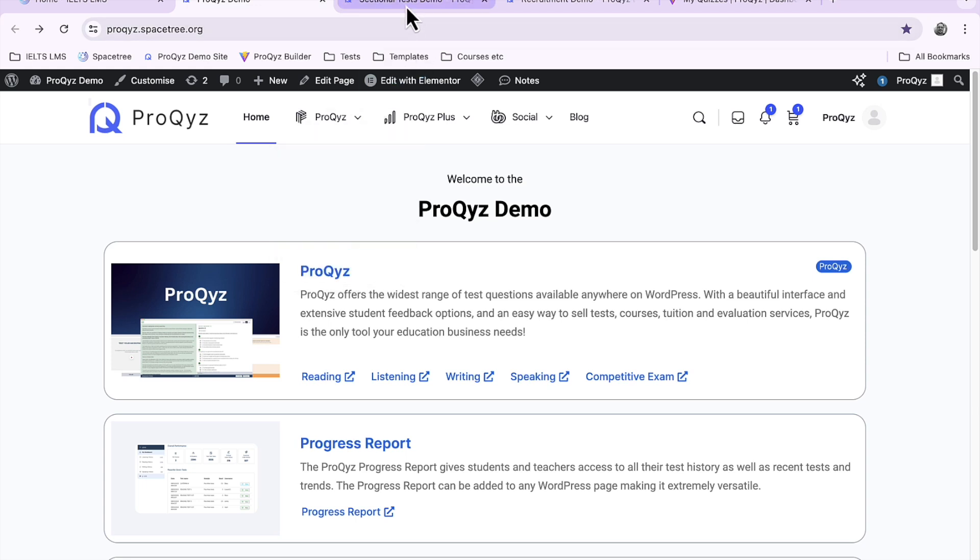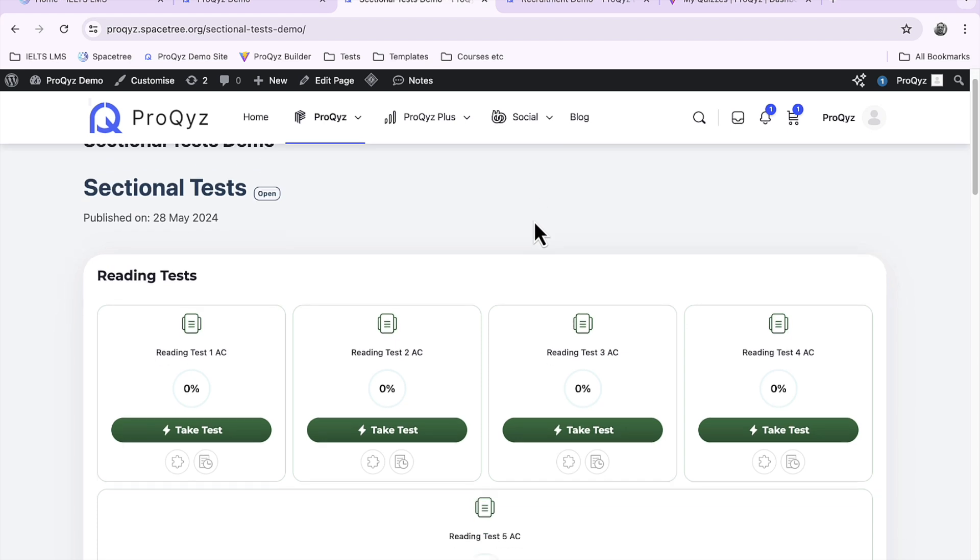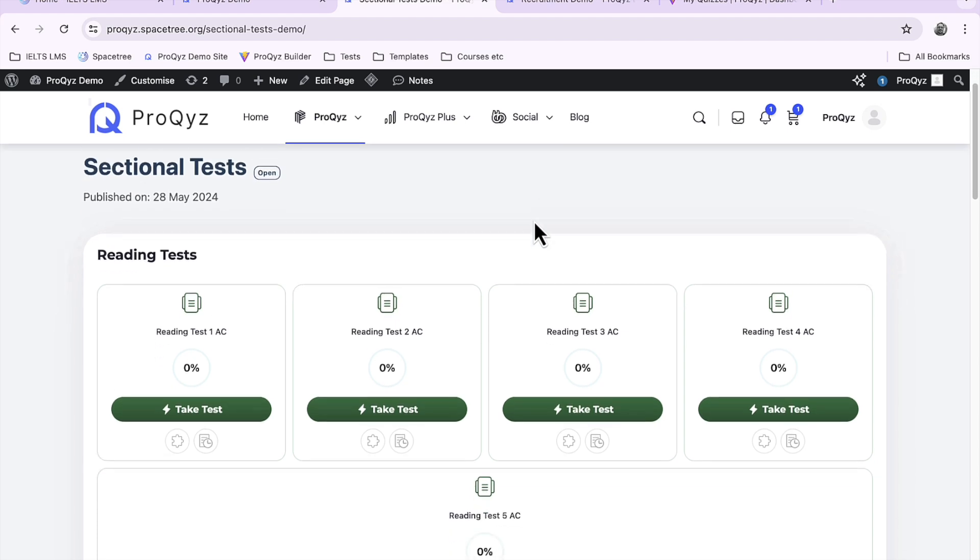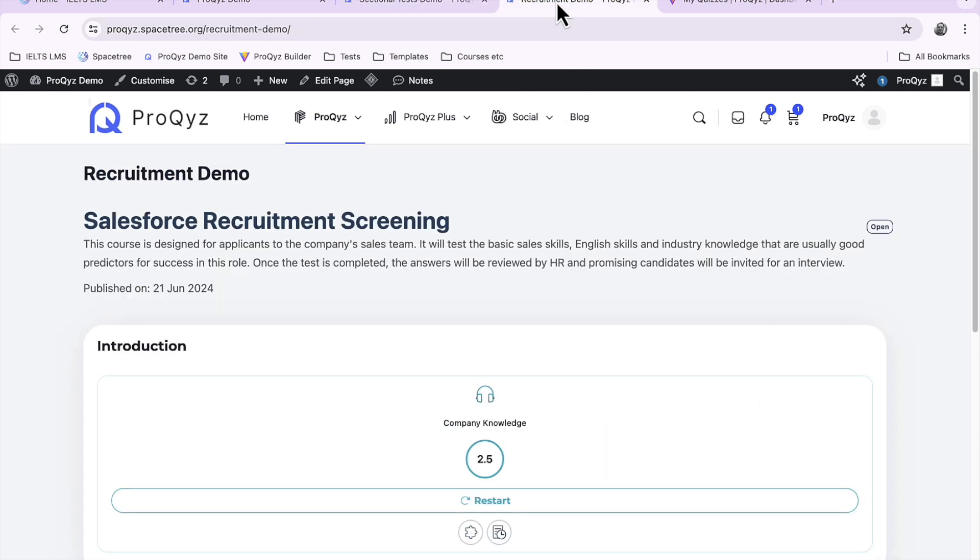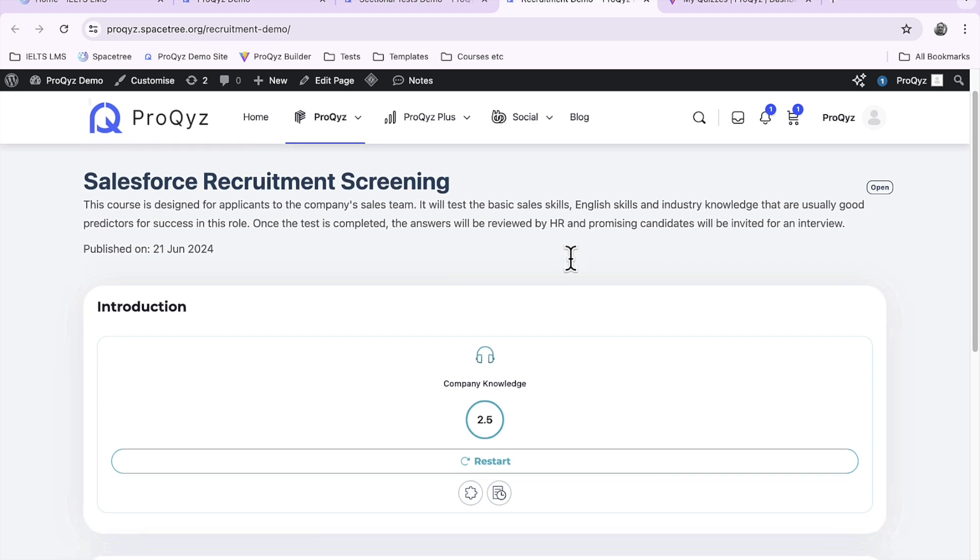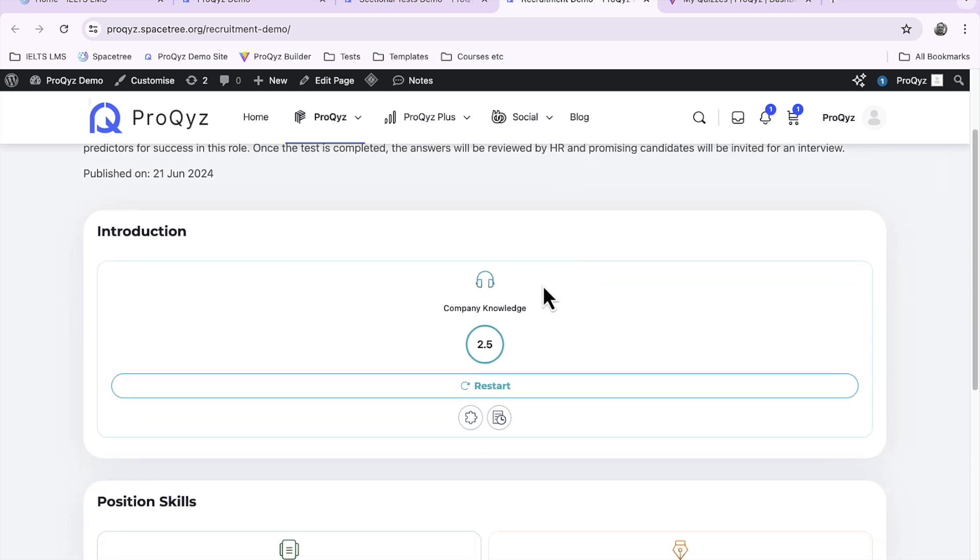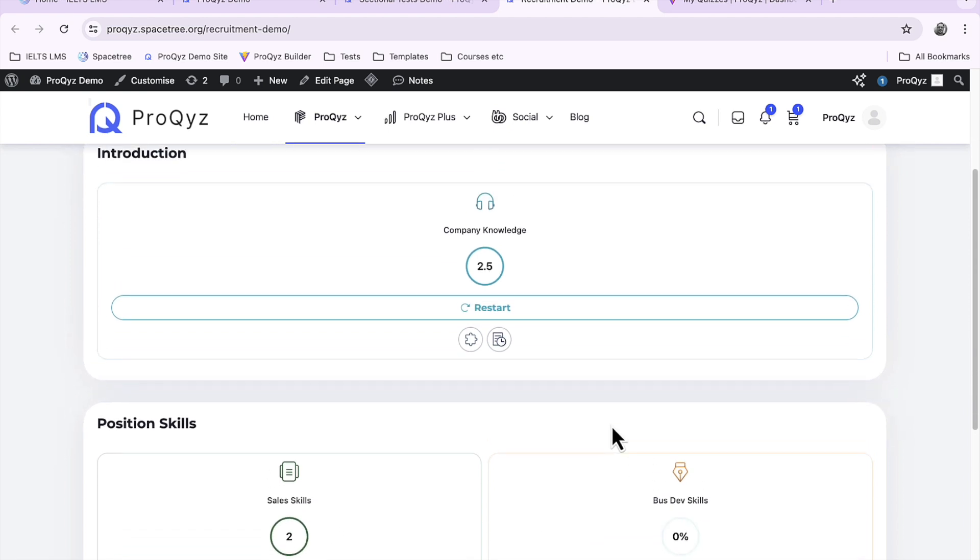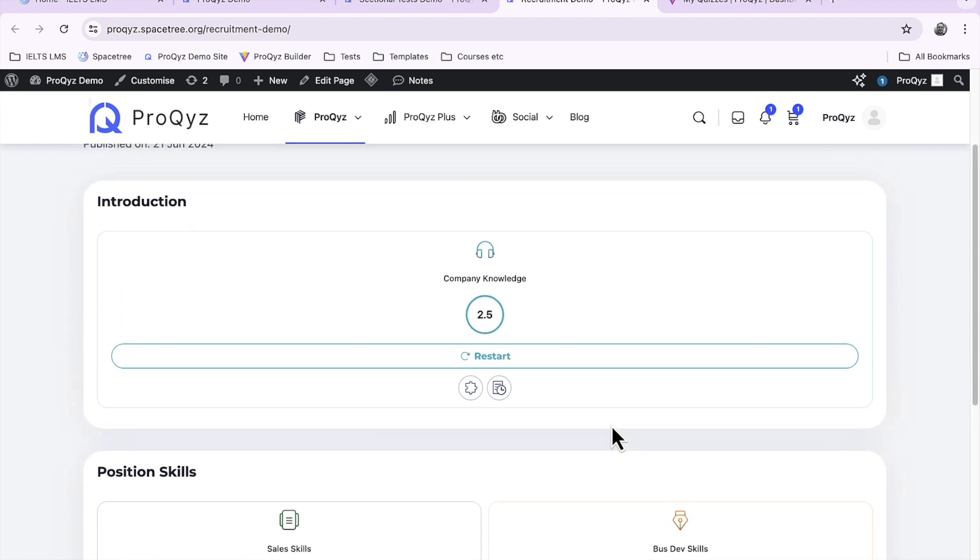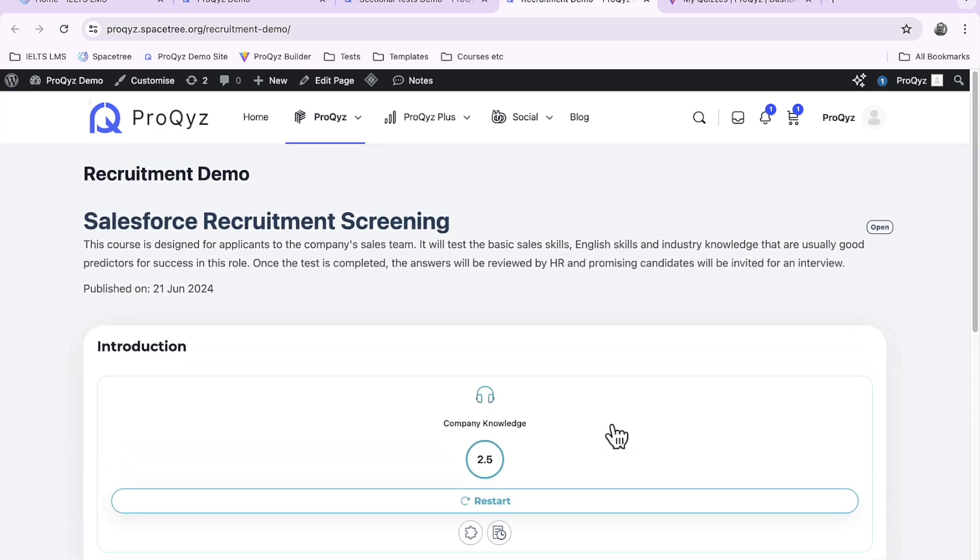So a course might look something like this. This is a sectional test course with a bunch of different reading tests from the quiz library. This is another one we made for an HR company recruiting salespeople. Here we've just got a listening test, a reading test, and a writing test to help screen new employees or recruits for a company. So how do we do that?